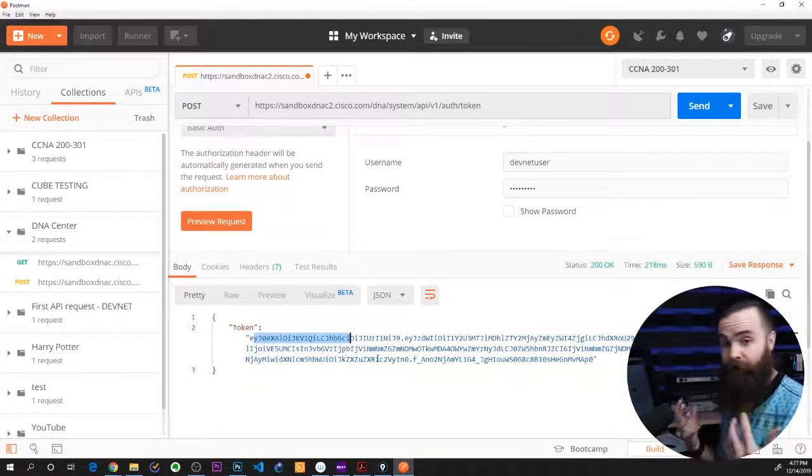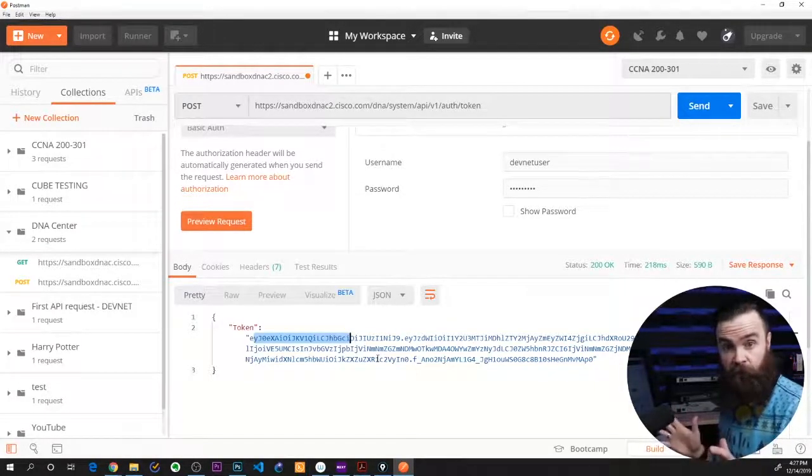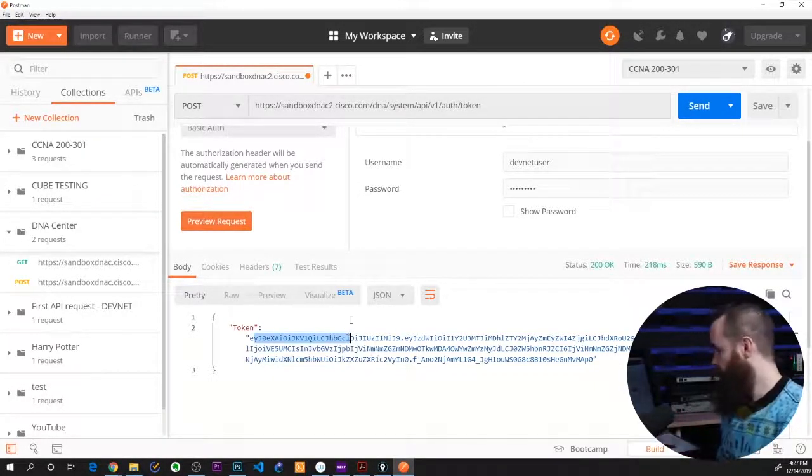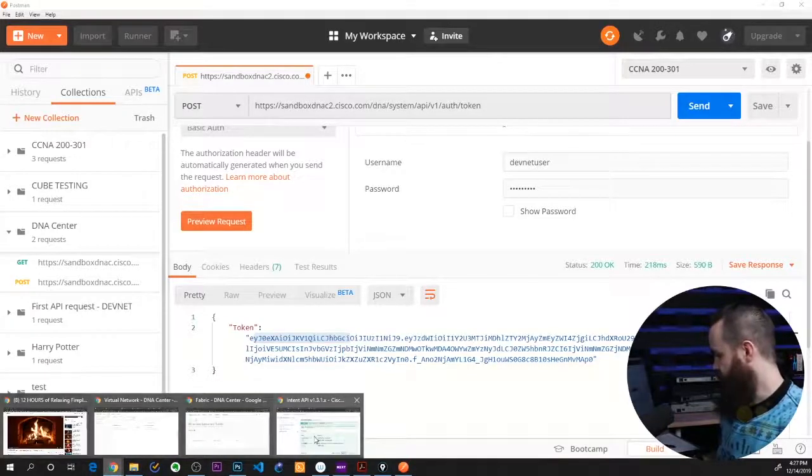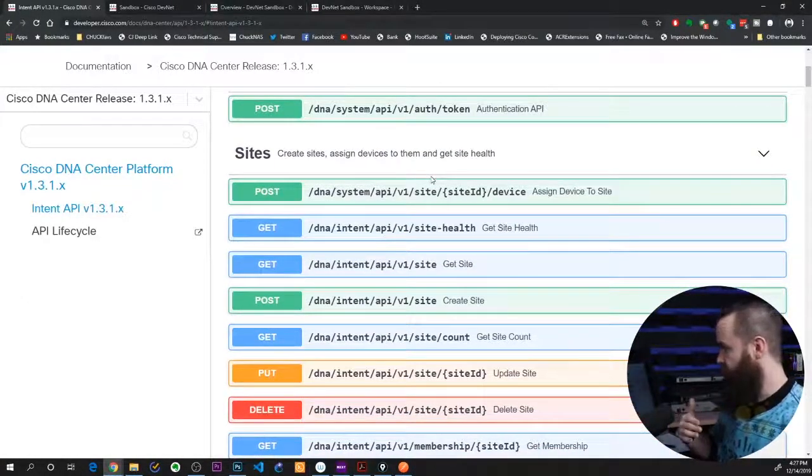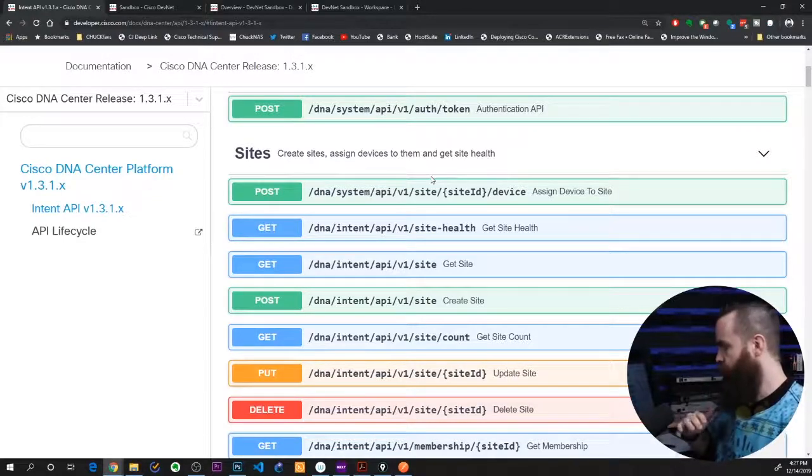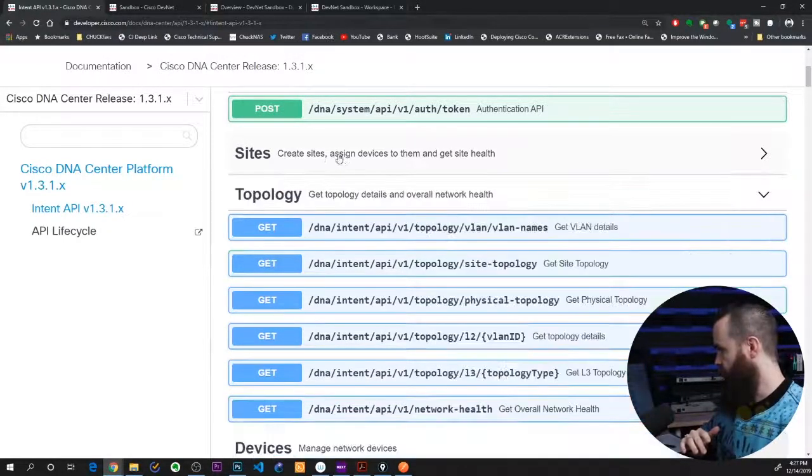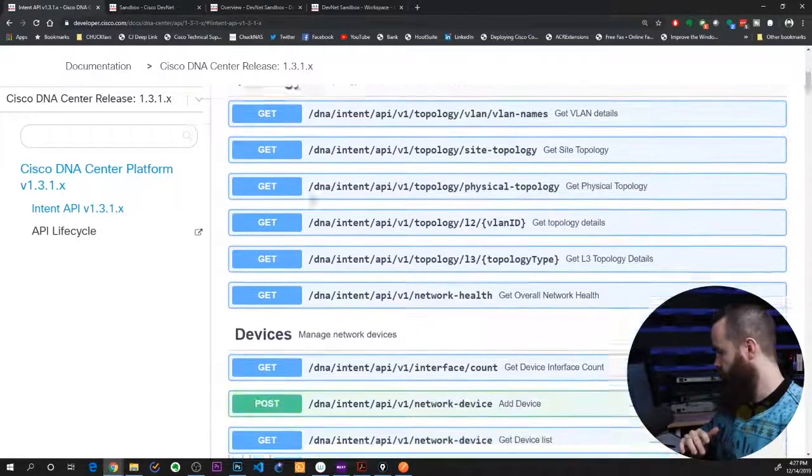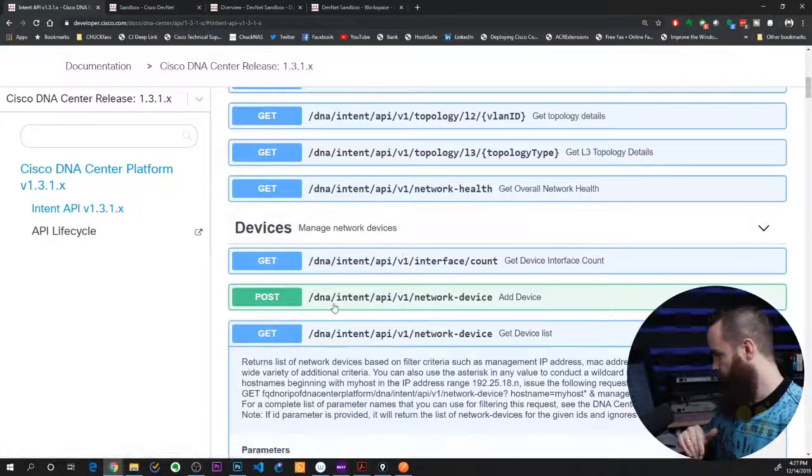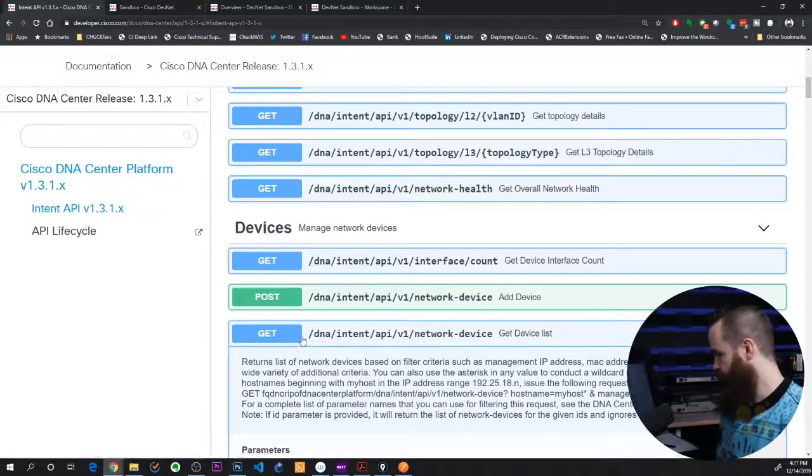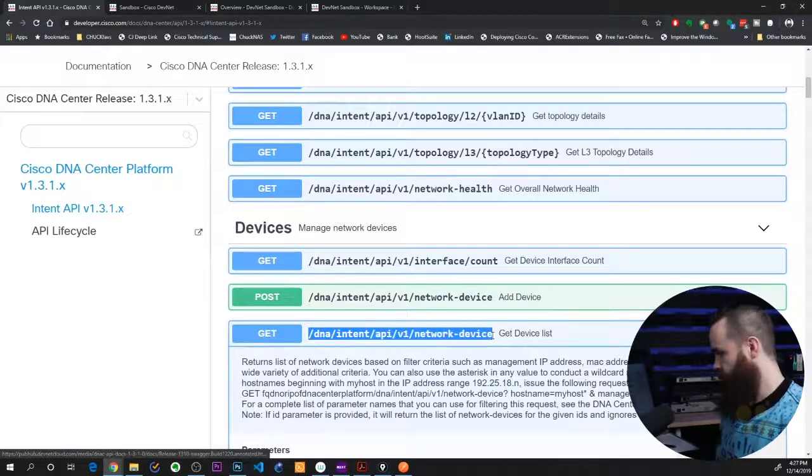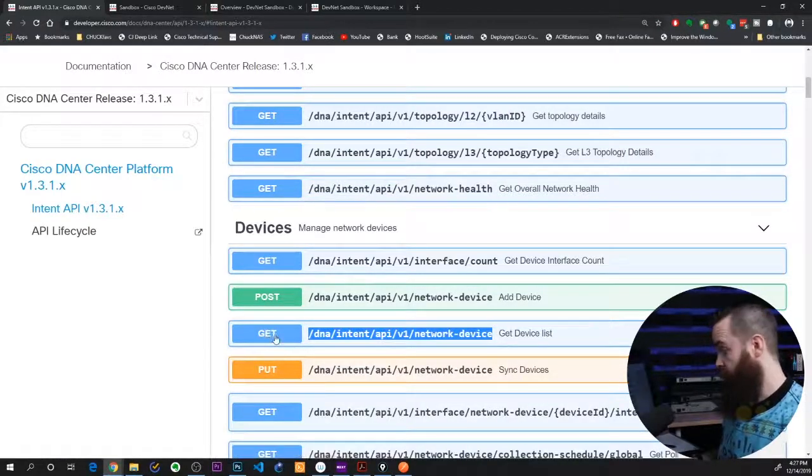So now that I have my token, I can go and do anything really, or whatever I'm authorized to do. Let's go look at some stuff in the API documentation. As you can see, I can do a lot of stuff. I want to do something just simple, but fun. Let's see. I don't care about sites. Let's look at devices. Oh, we can get a device list. That'll be fun.